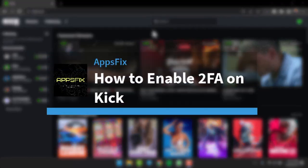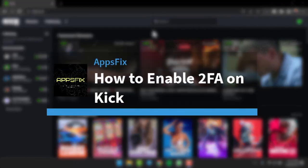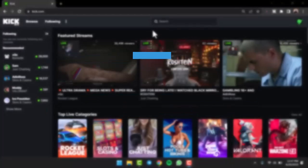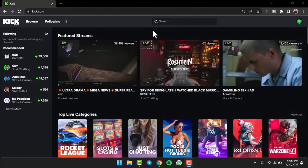How to enable 2-Factor Authentication (2FA) on your Kik account. Hey everyone, welcome back to another tutorial video. In today's video, I'll show you how you can enable 2FA on your Kik account.